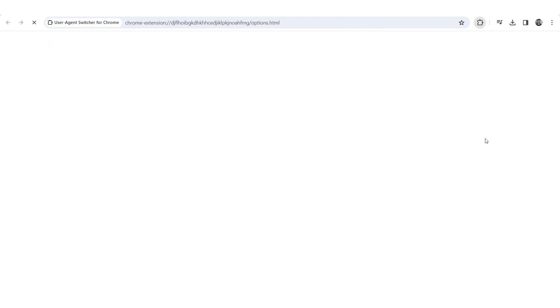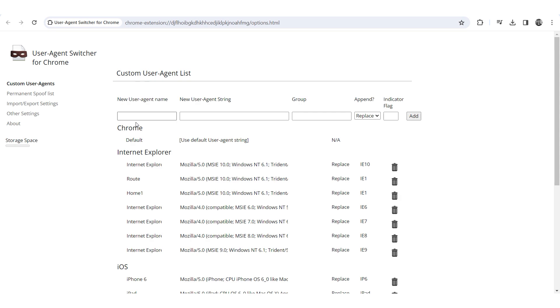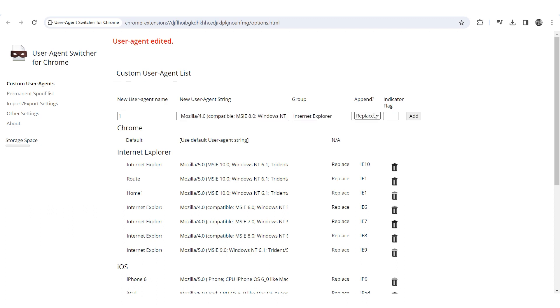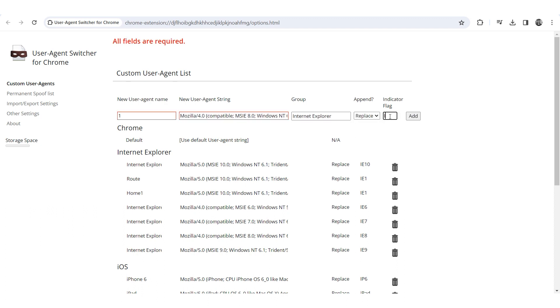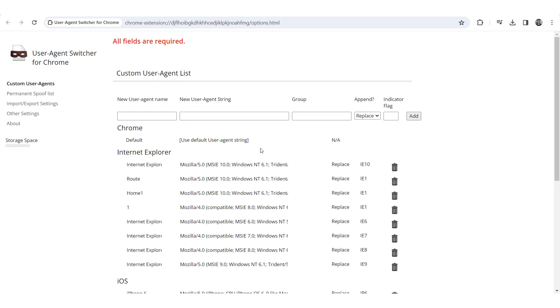In the options window choose from the available user agents or set your own. To set your own specify the name of the new agent, the agent data in a standard format and the group it belongs to. Then click on the add button.